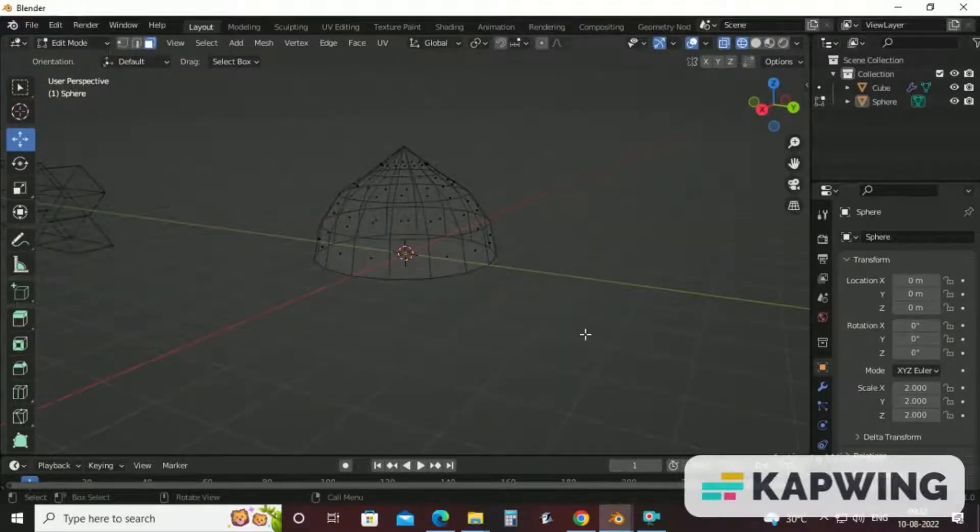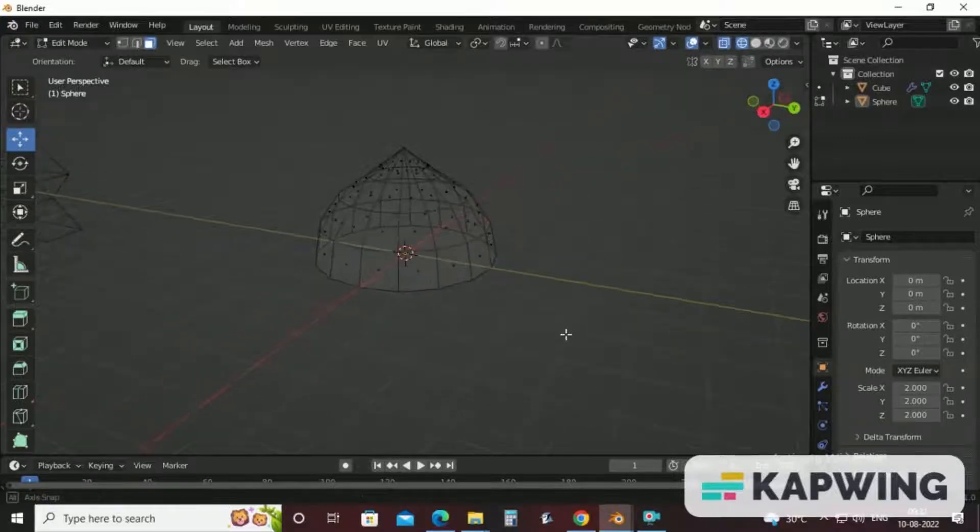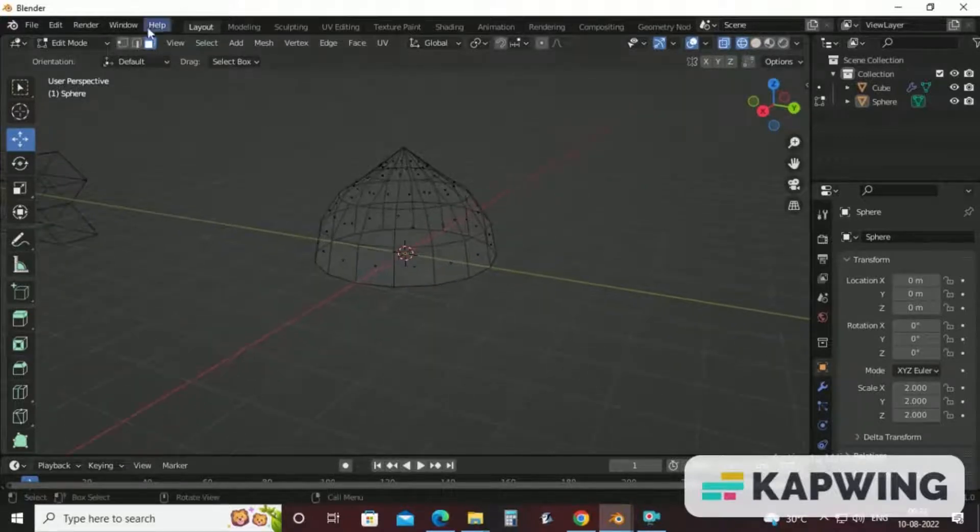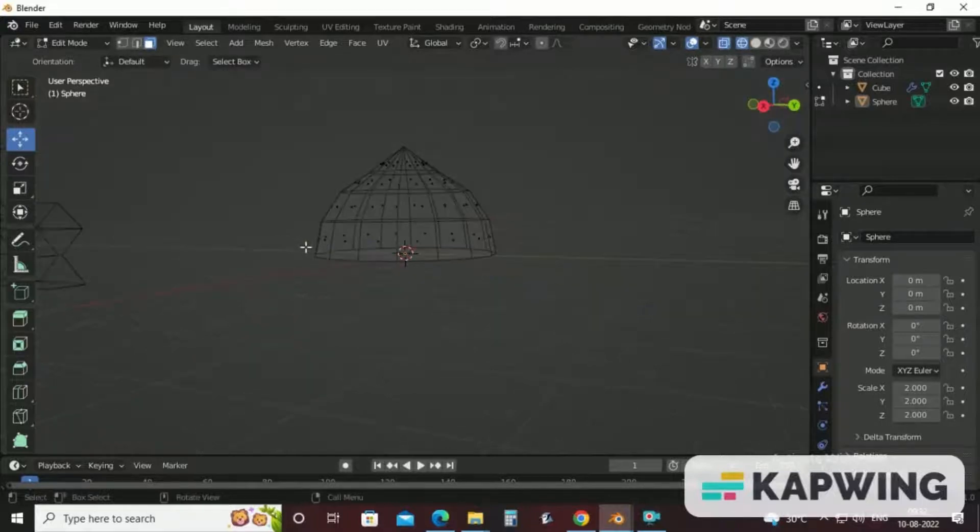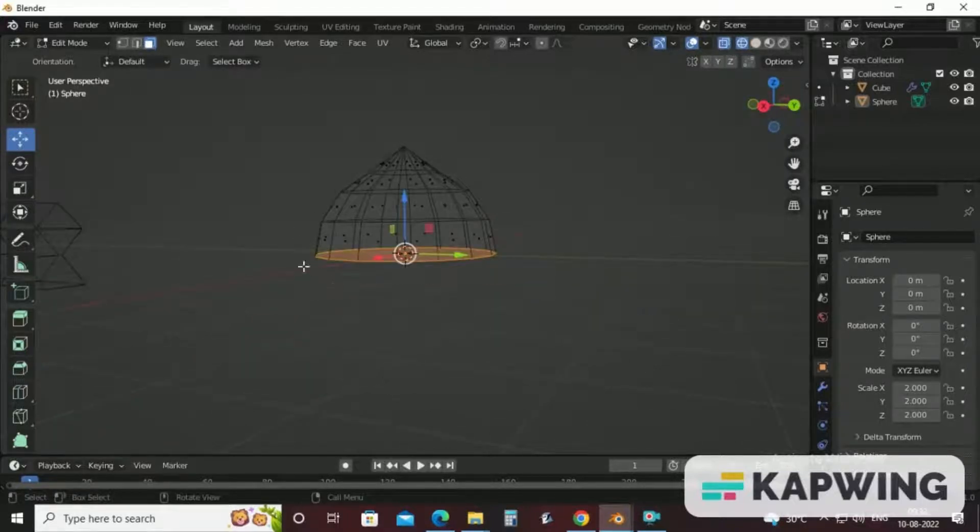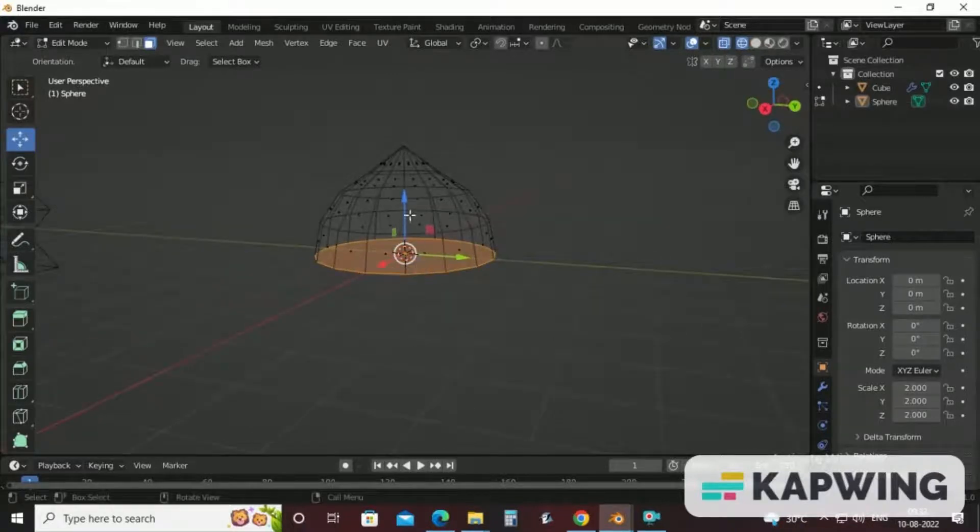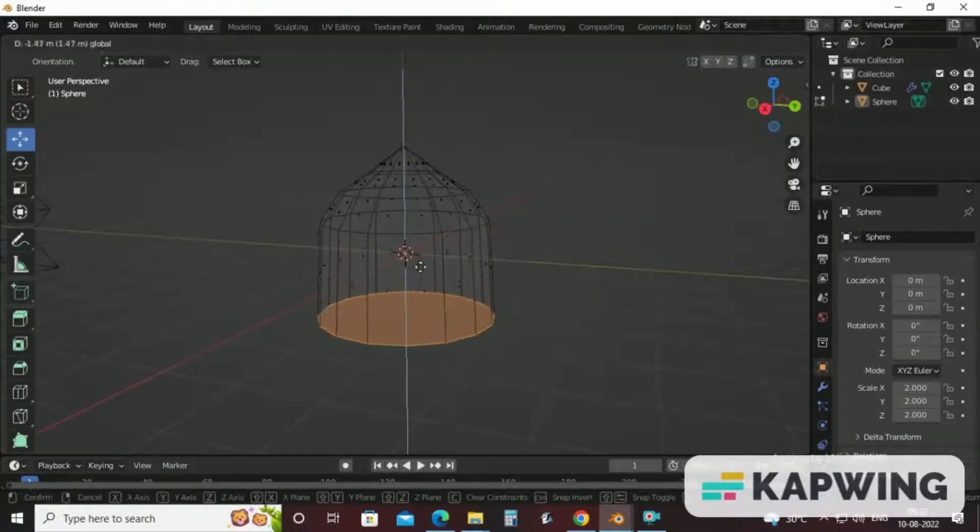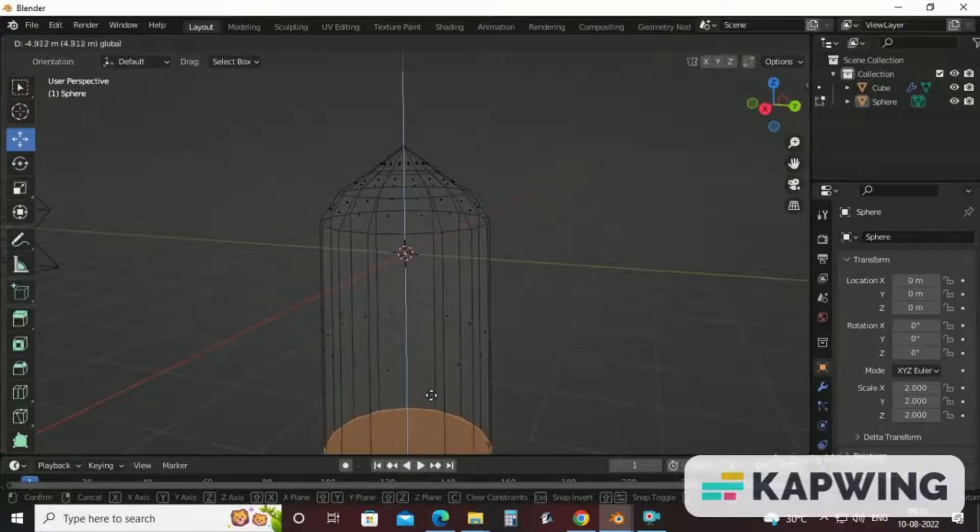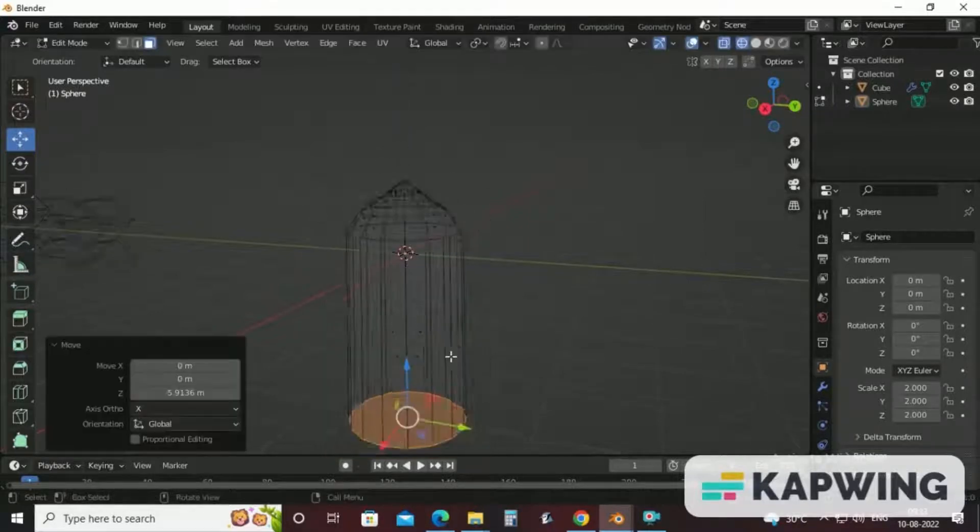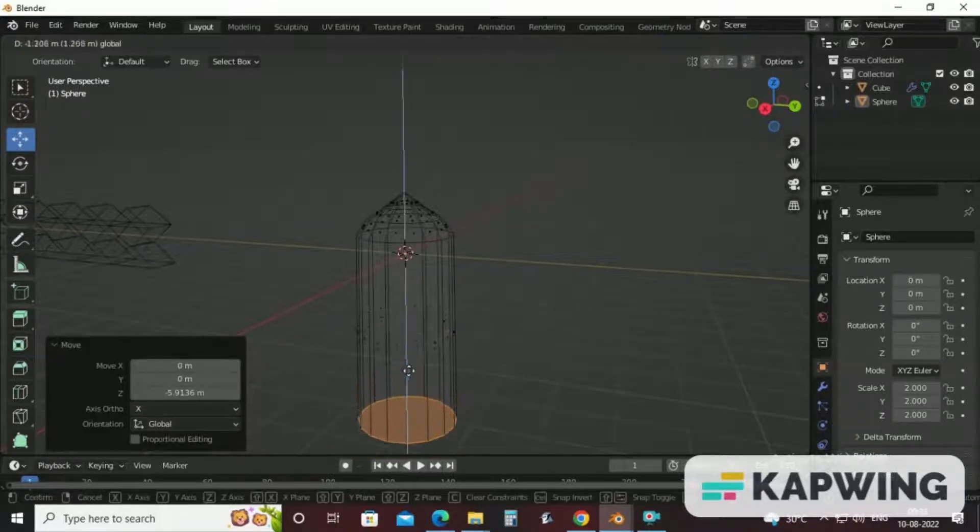For achieving minaret shape, we will select the bottom part of hemisphere. Ensure you are at face. After selecting this bottom part, just move this down to achieve as much height as you want.